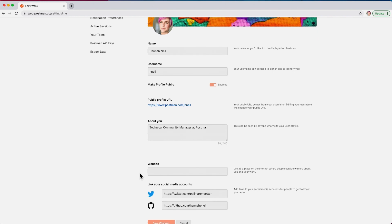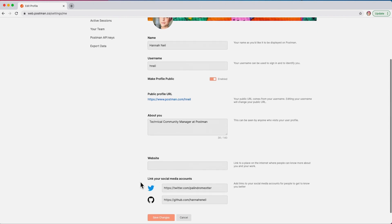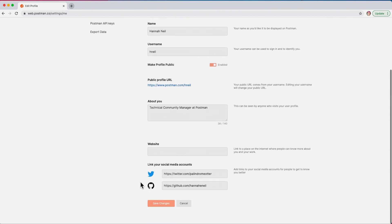If you have a website, add it here and you can link to your social media accounts as well, then press save.